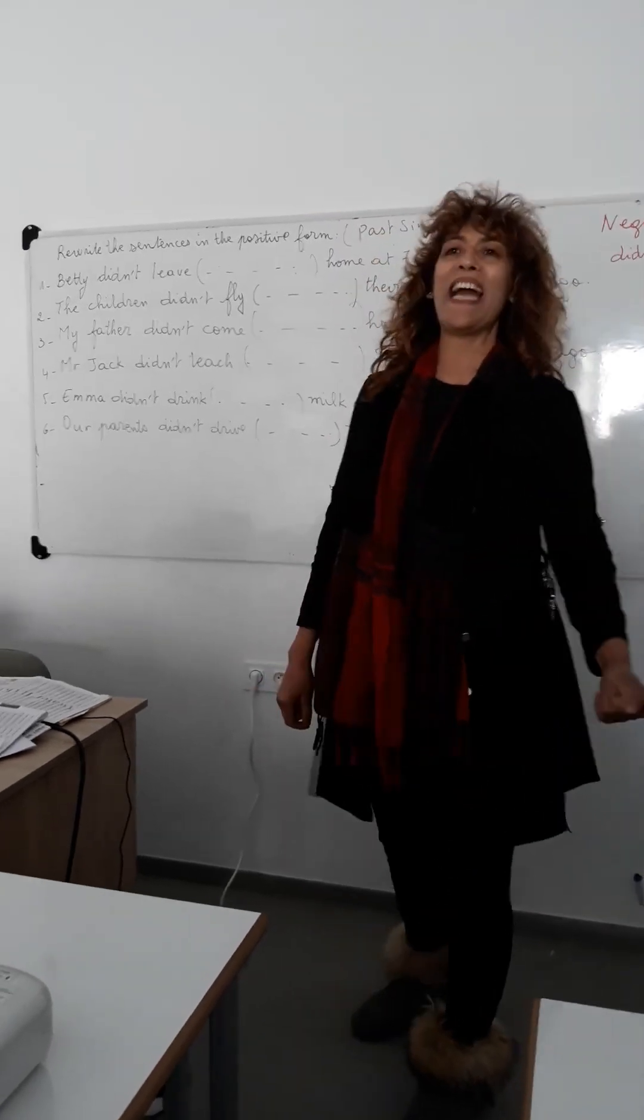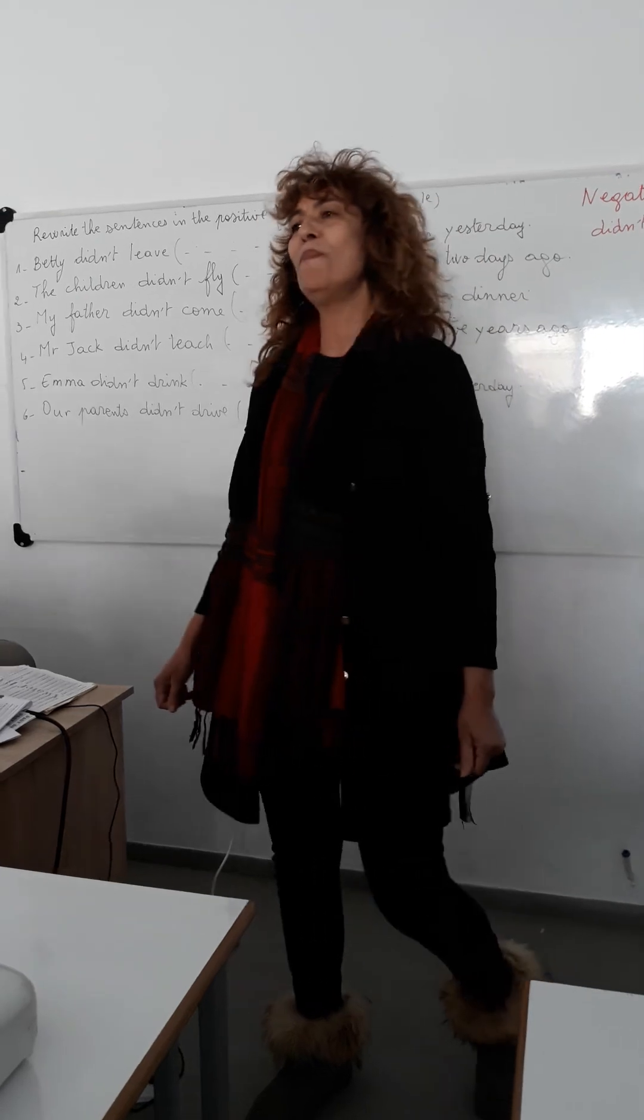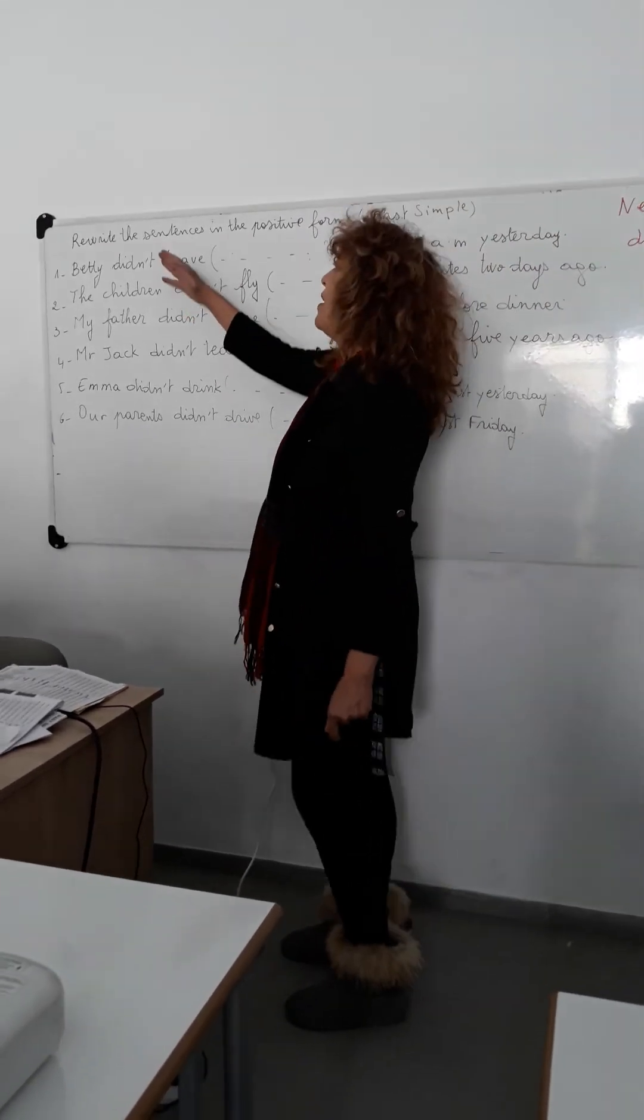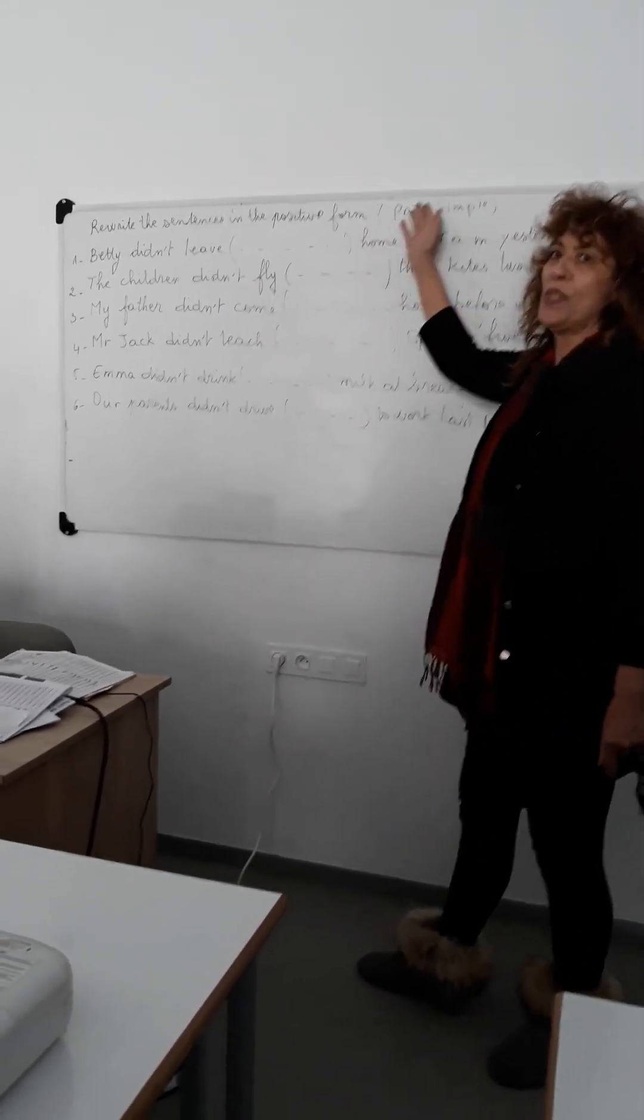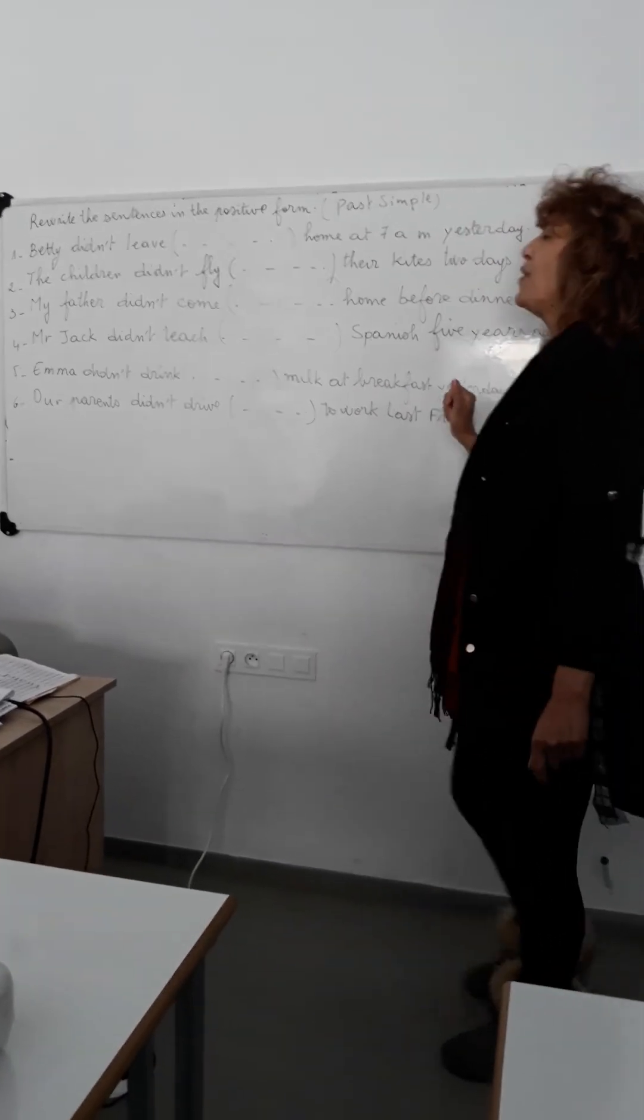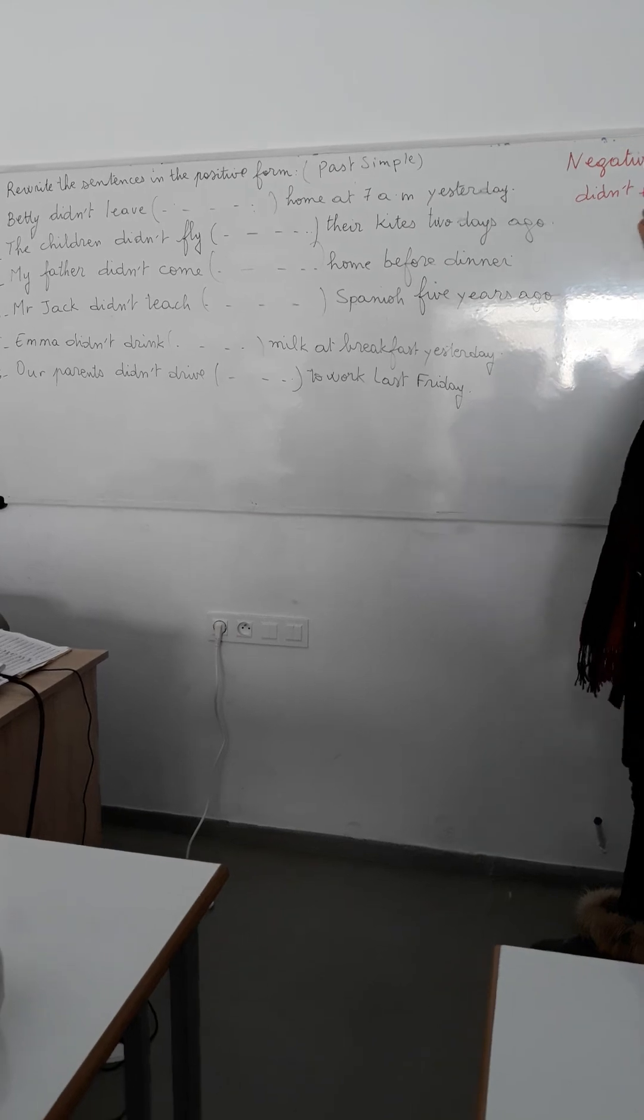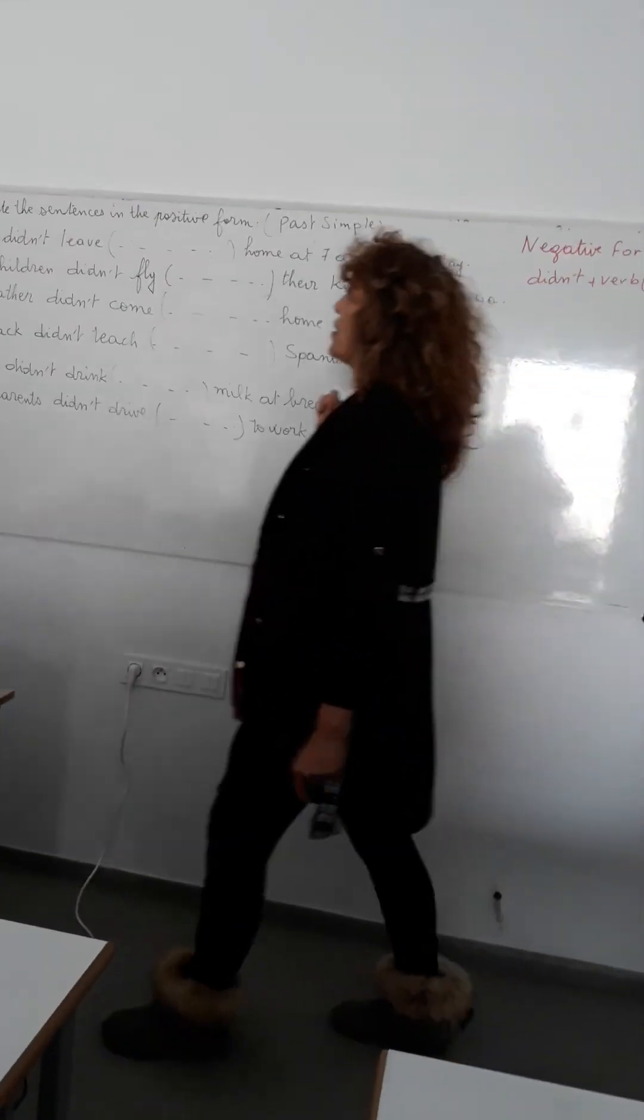On the first lesson on life, we are going to deal with the past in the negative form. Question number one: rewrite the sentences in the positive form. Of course, these sentences are in the past simple. After you use the negative form for the past, we have didn't plus verb in the base form. So now let's move to question number one.